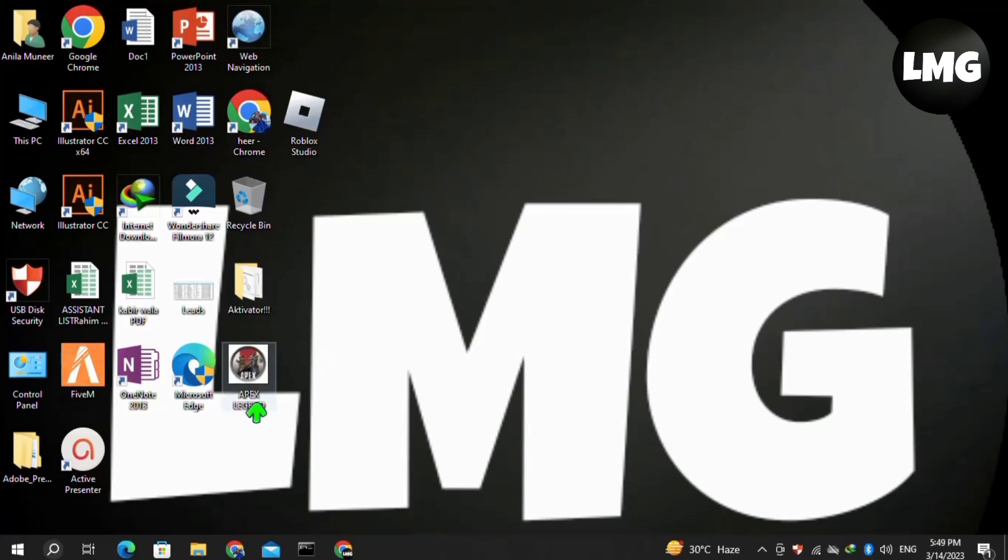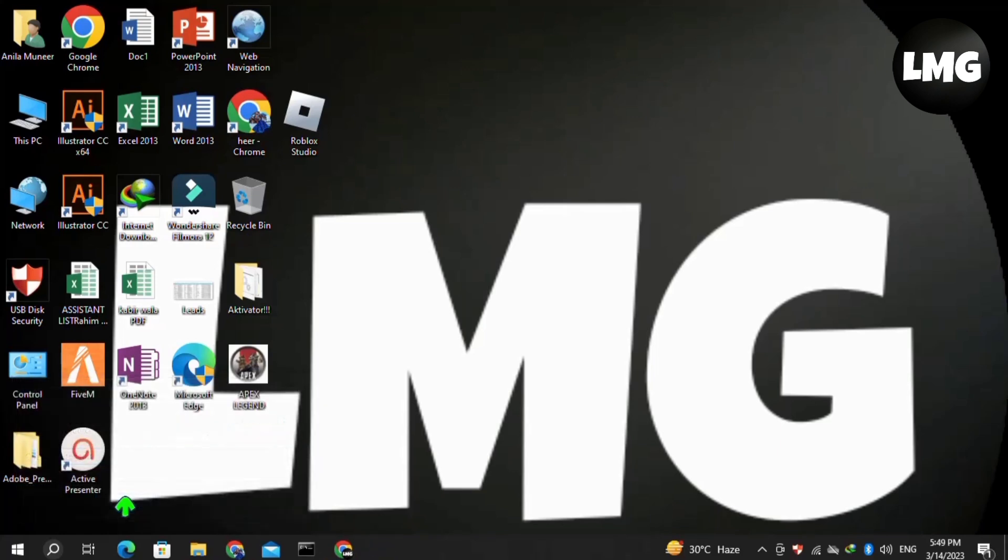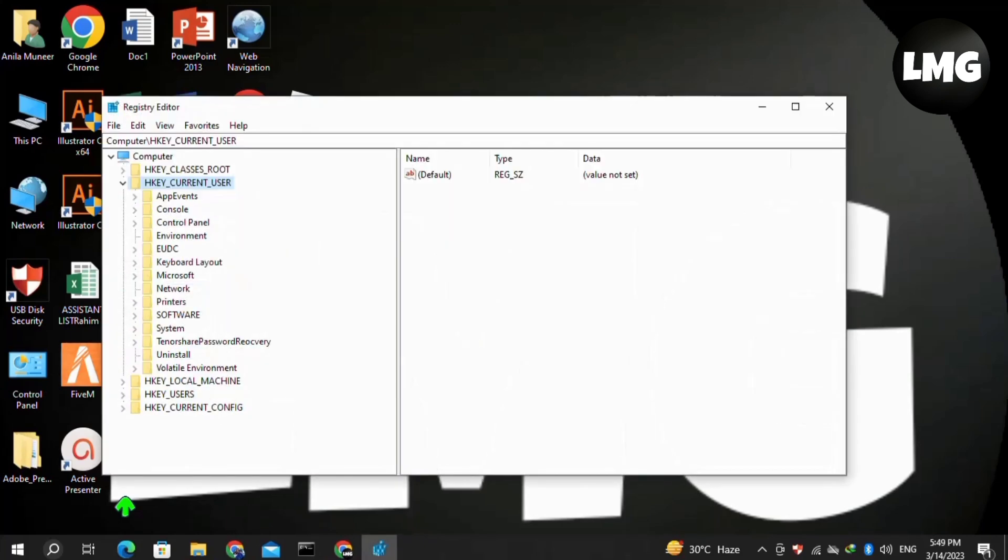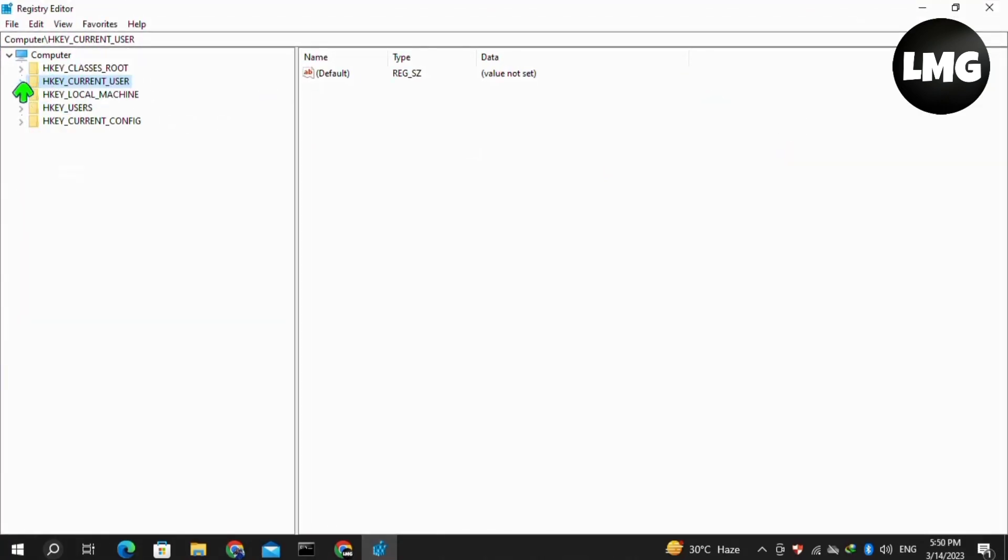Now moving to the third method, open your Run box by pressing Windows plus R, then search for 'regedit' and click OK. We need to modify the Windows Registry. Click on HKEY_CURRENT_USER and expand this option.